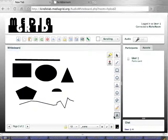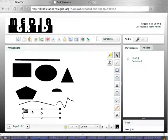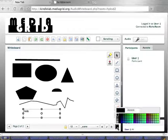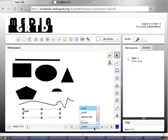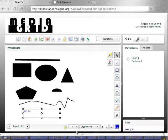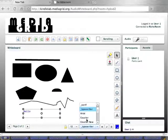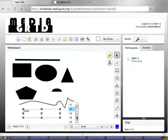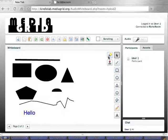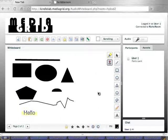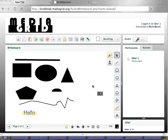We've also got a Text tool, so we can go ahead and type our text. With any of these tools, we can change the color. In this case, we can change the font and the font size as well. We have a little Highlight tool here, and then a Stamp tool with specialized little stamps.